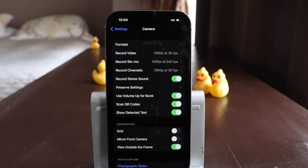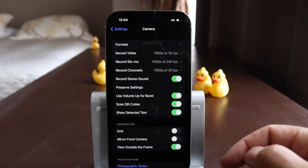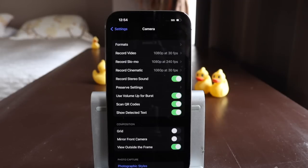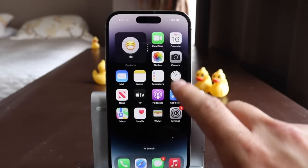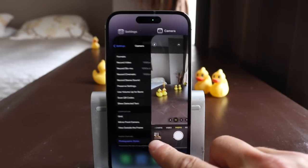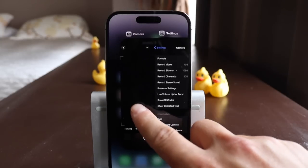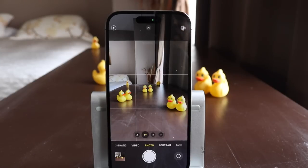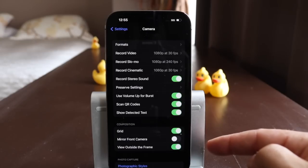Use Volume Up for Burst — I'm going to turn that on; I'll explain that in the tips and tricks section. Scan QR Codes and Show Detected Text — I turned both of these on. If you want to scan QR codes to be taken to websites you can, and show detected text is a cool feature I'll show you in tips and tricks as well. The Grid — I like to turn the grid on in your photos. It looks like a grid all the way across. I use this to center what I'm trying to photograph or film, and it also relates to the rule of thirds if you're into photography.